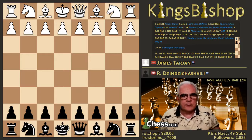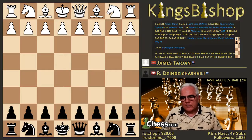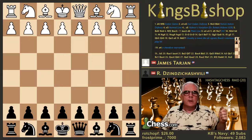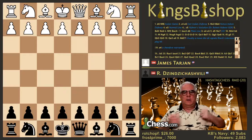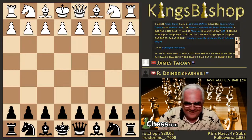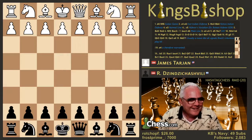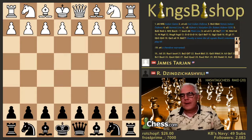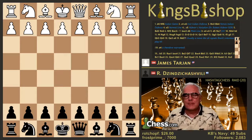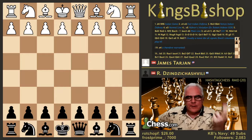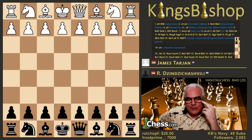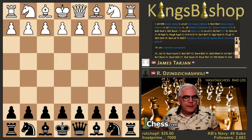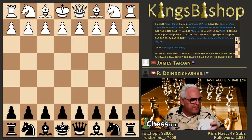I liked his name because it sounded like Tarzan, and so every time I'd see a game of his, I liked him for whatever reason. I liked Tarjan, and I liked Seirawan. Basically, if they were flying a U.S. flag, I liked him.